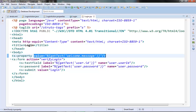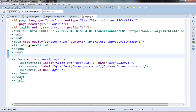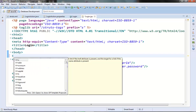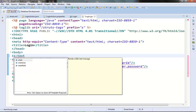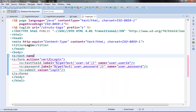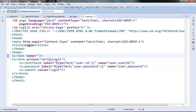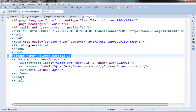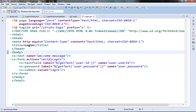Struts2 has provided a few more tags specially to access these message resources — those are the text tag and the i18n tag. The text tag is equivalent to calling getText from the property tag. Let's remove the previous code and use the text tag to access that welcome message. In the name attribute we just need to provide the key. This is equivalent to calling the getText method from the property tag.